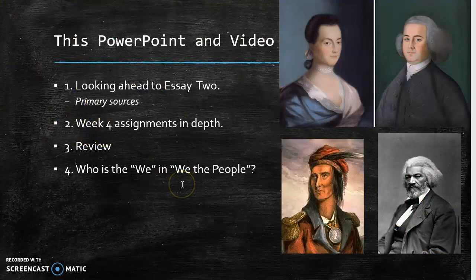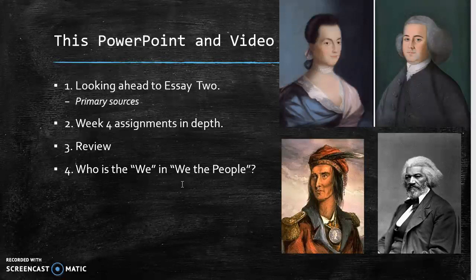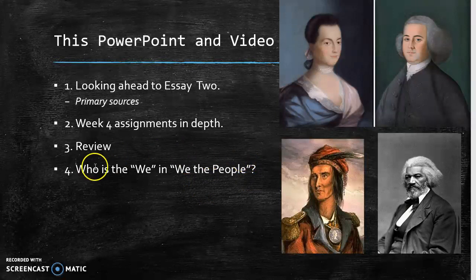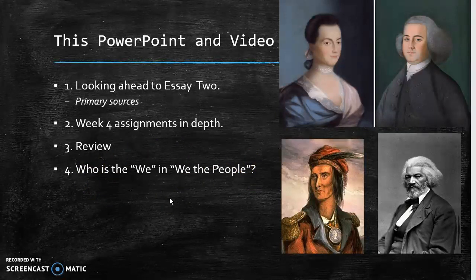In this PowerPoint and video, we're going to do a little bit of looking ahead to essay two, talk about the week four assignments, do a little bit of review, and then that'll bring us to our theme of who is the 'we' in 'We the People.' So here we go.